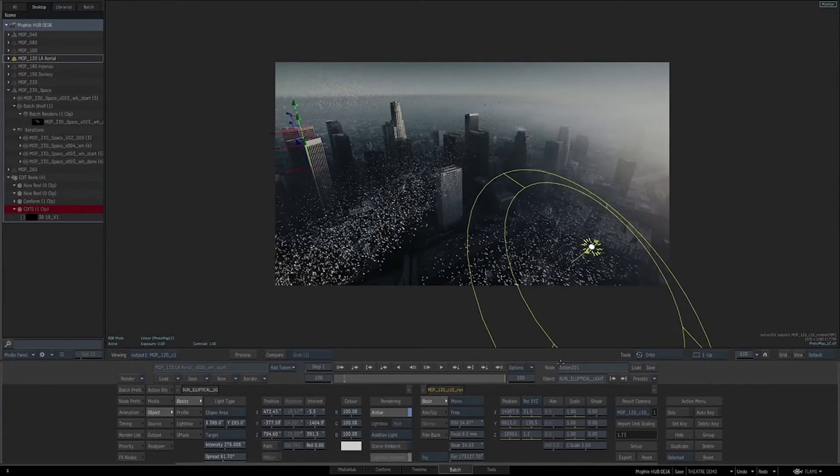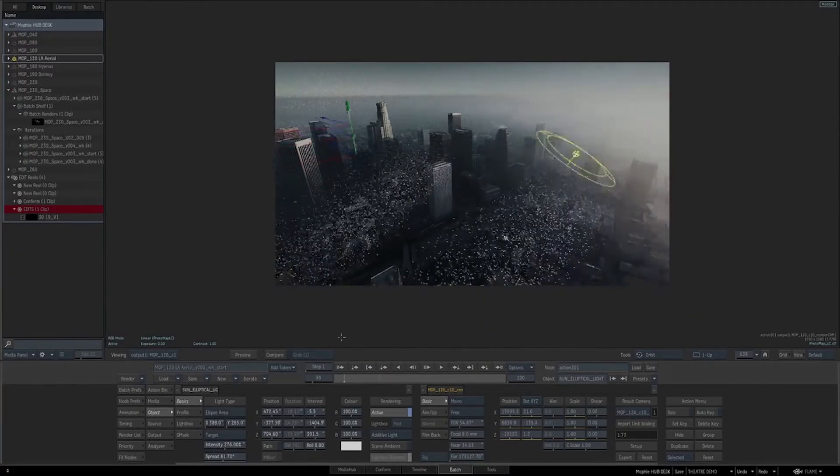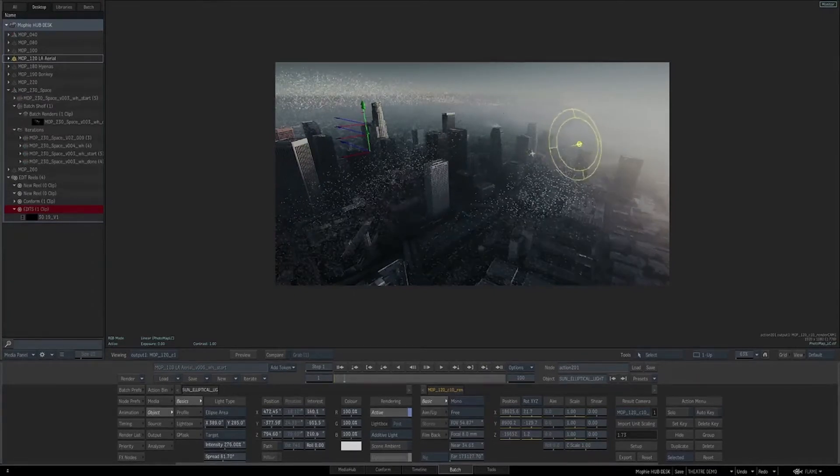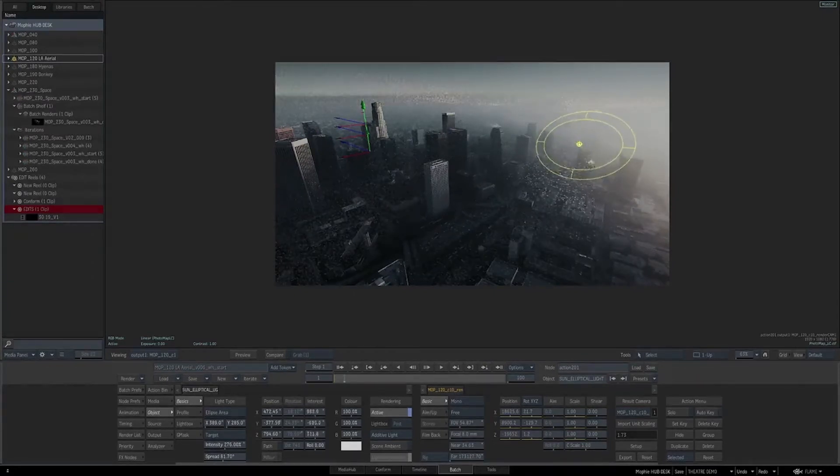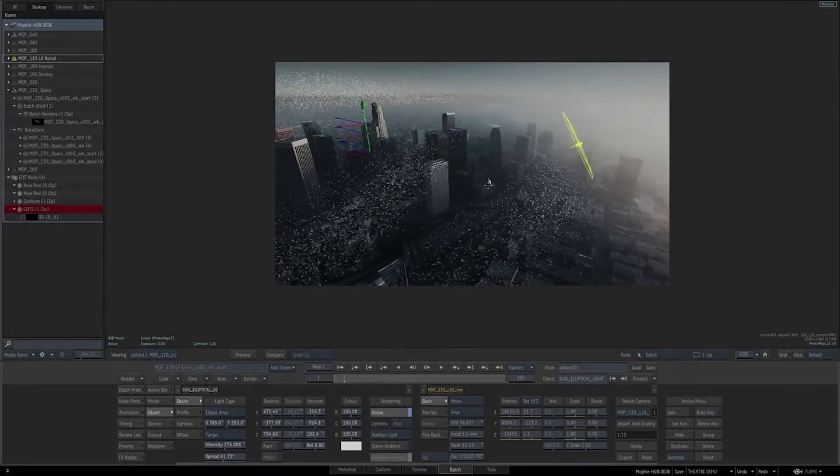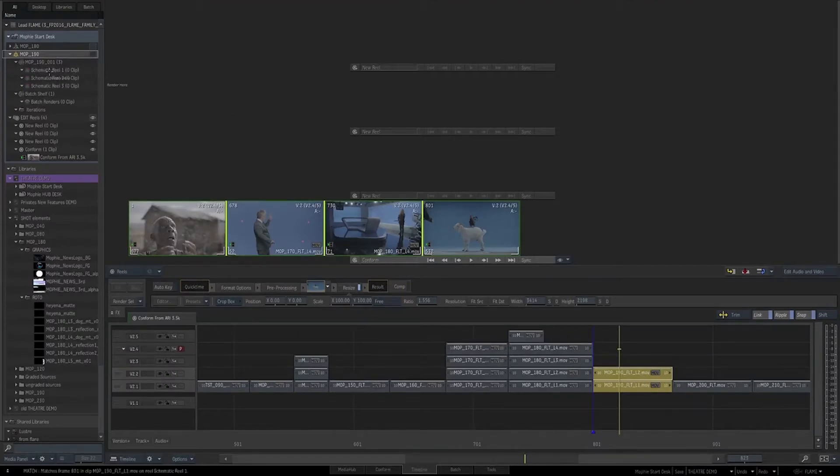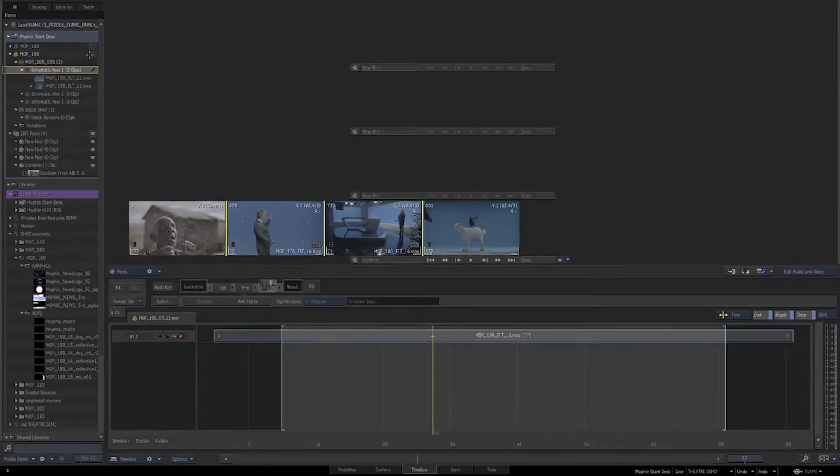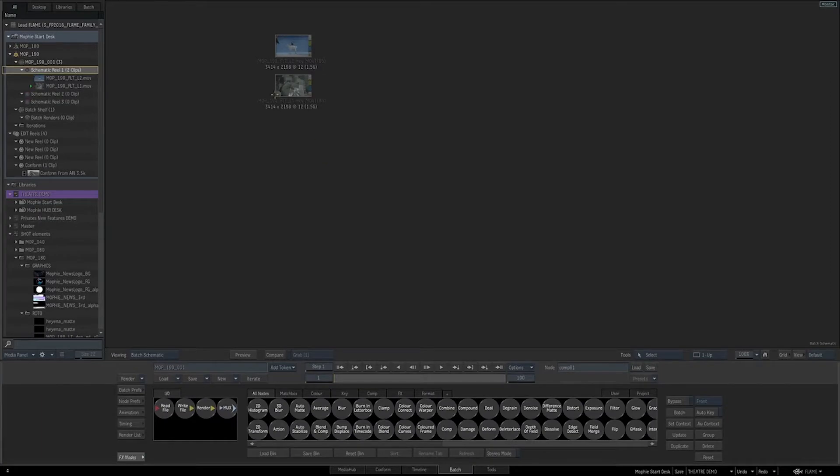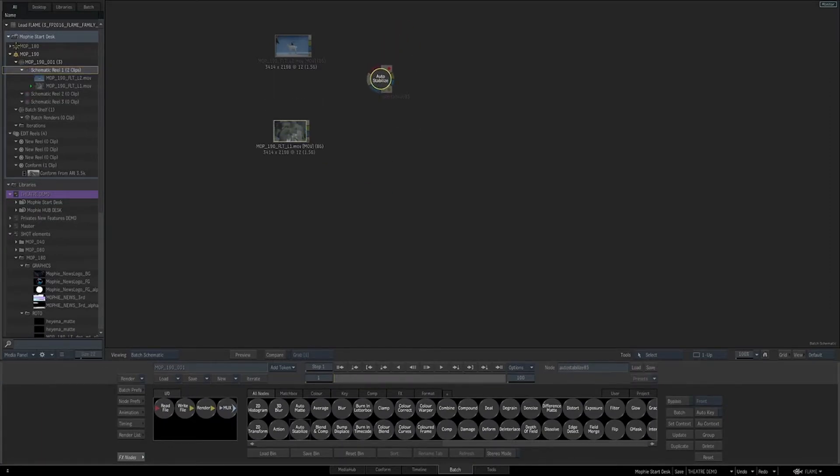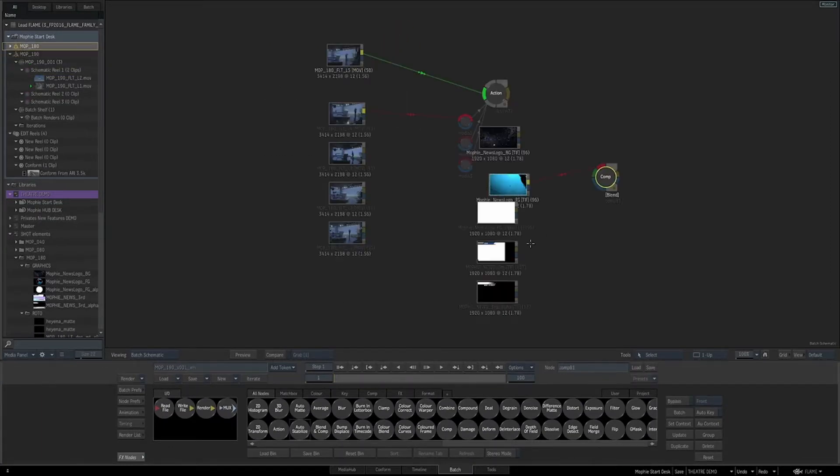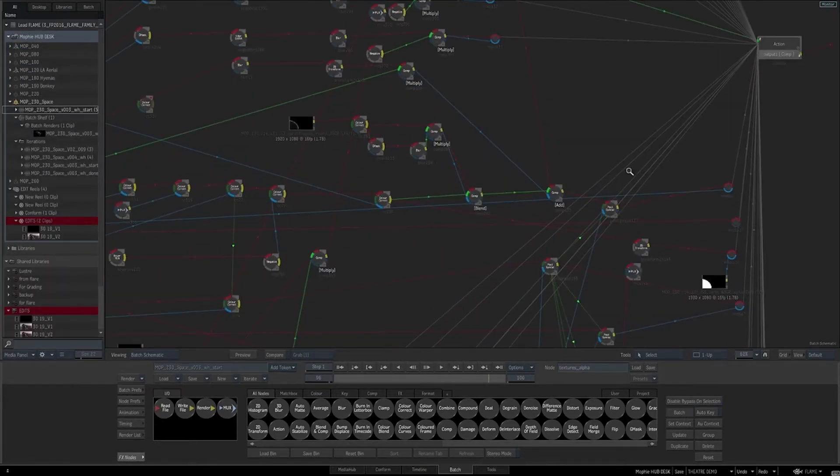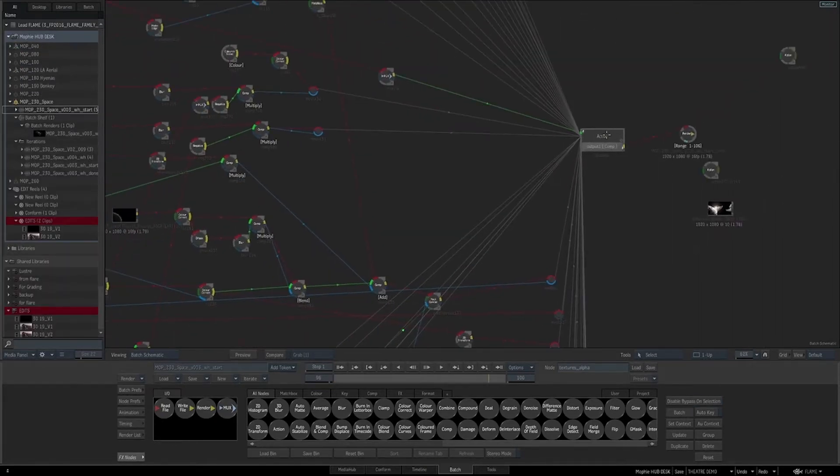Flame has a unique artist-friendly interface that enables one to work in a very intuitive and free way. Being able to effortlessly move between the desktop editing reels, the timeline, and the batch compositing gives the artist complete freedom to create and finish the project using state-of-the-art tools.